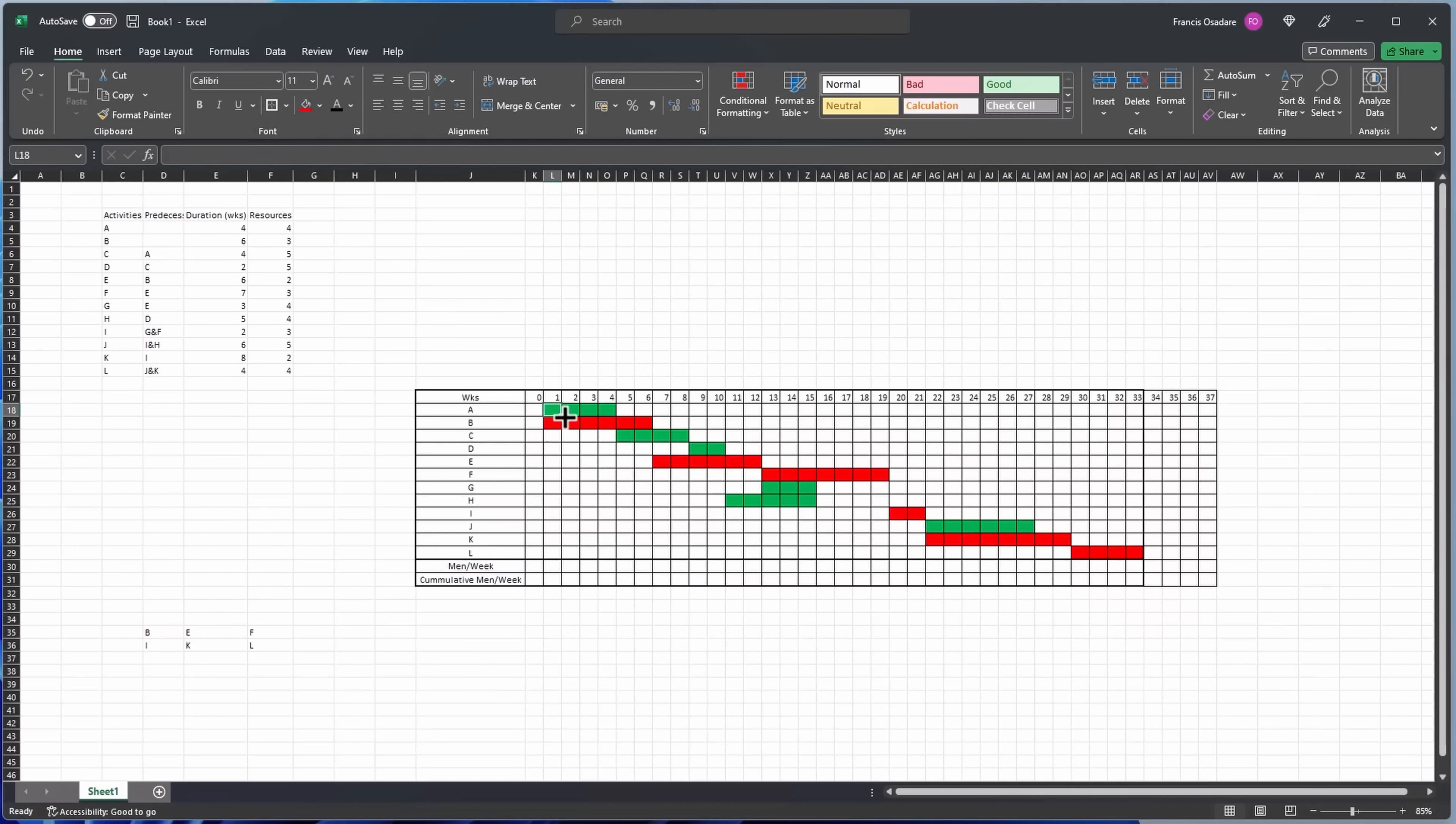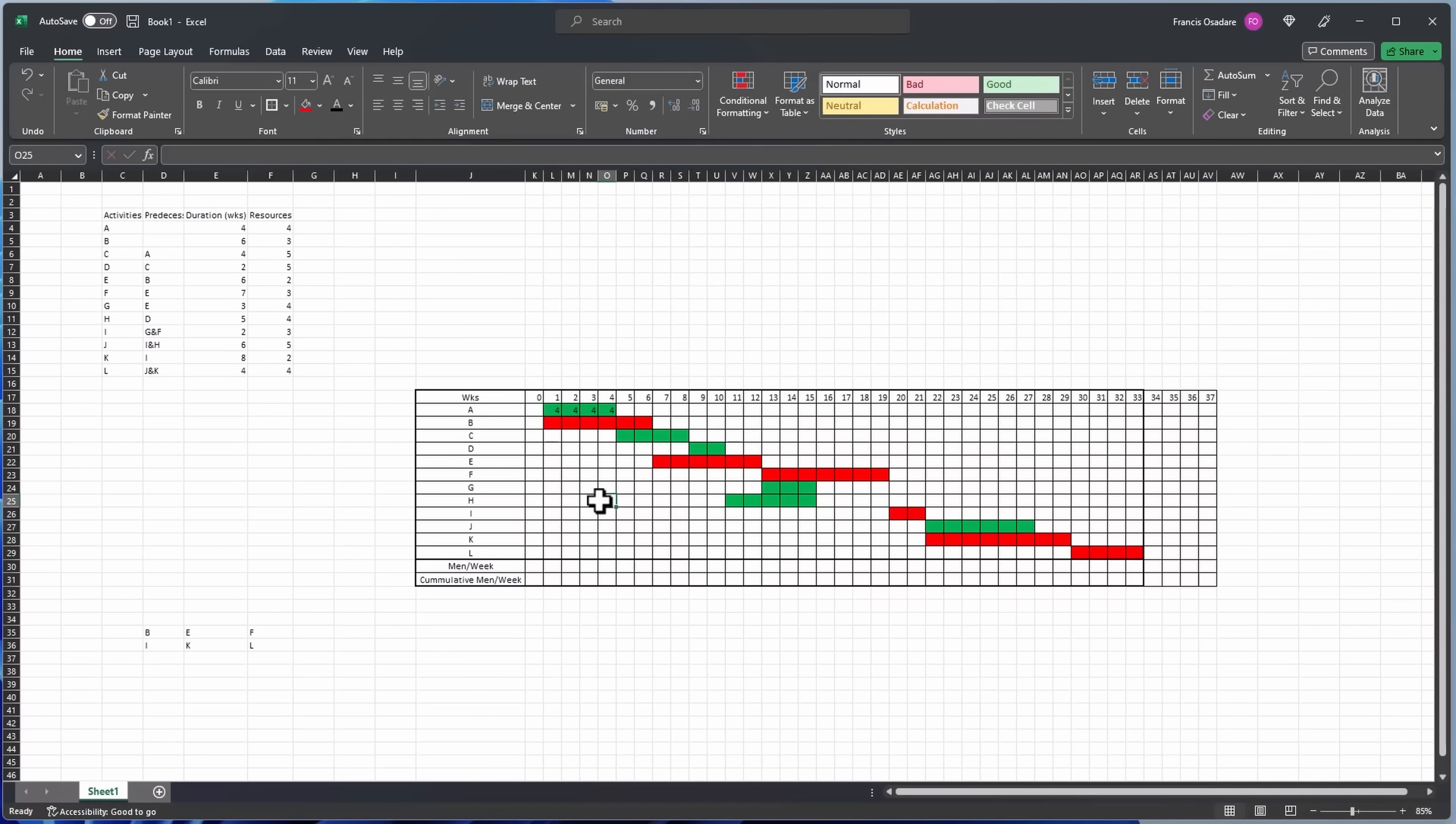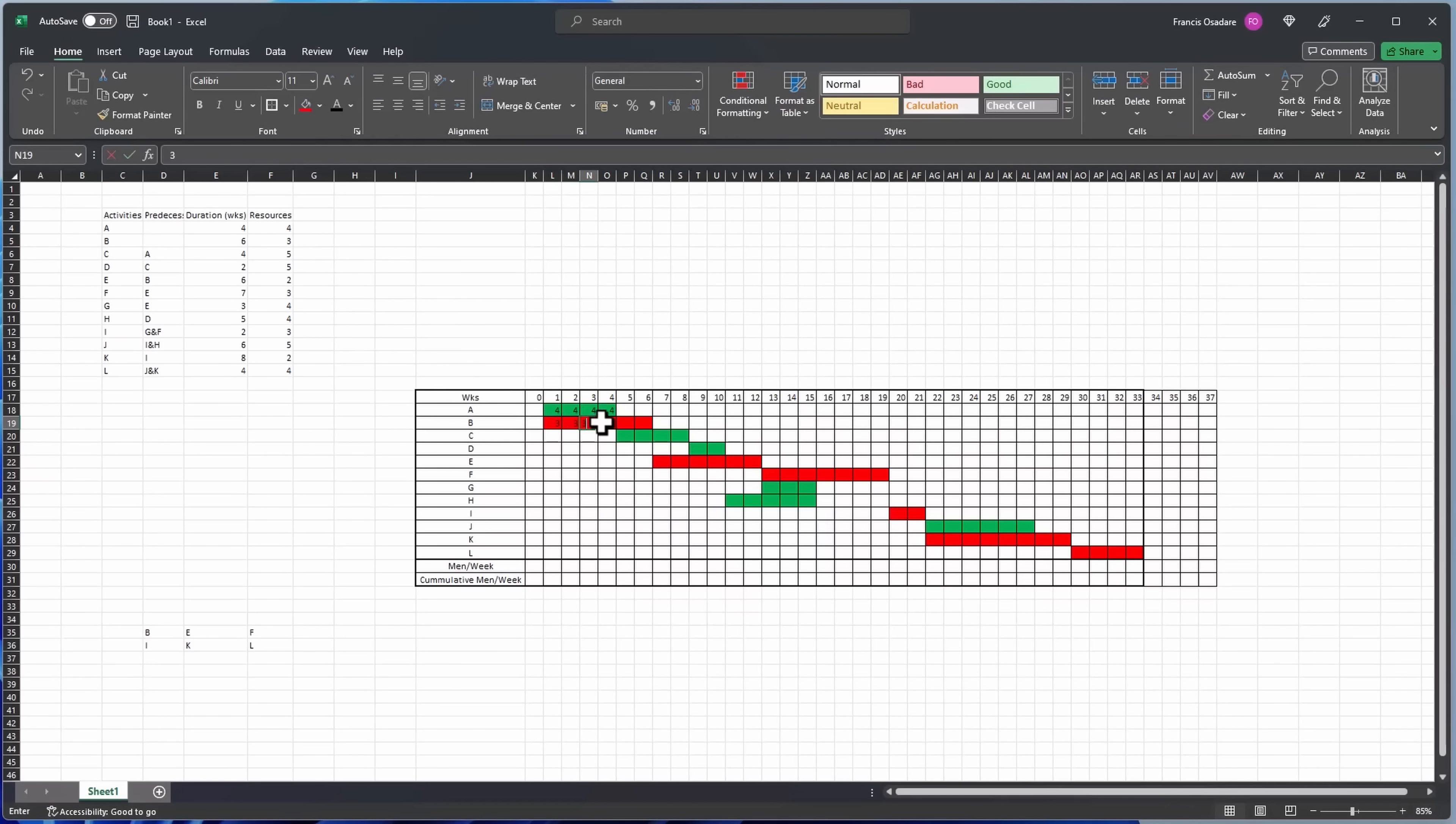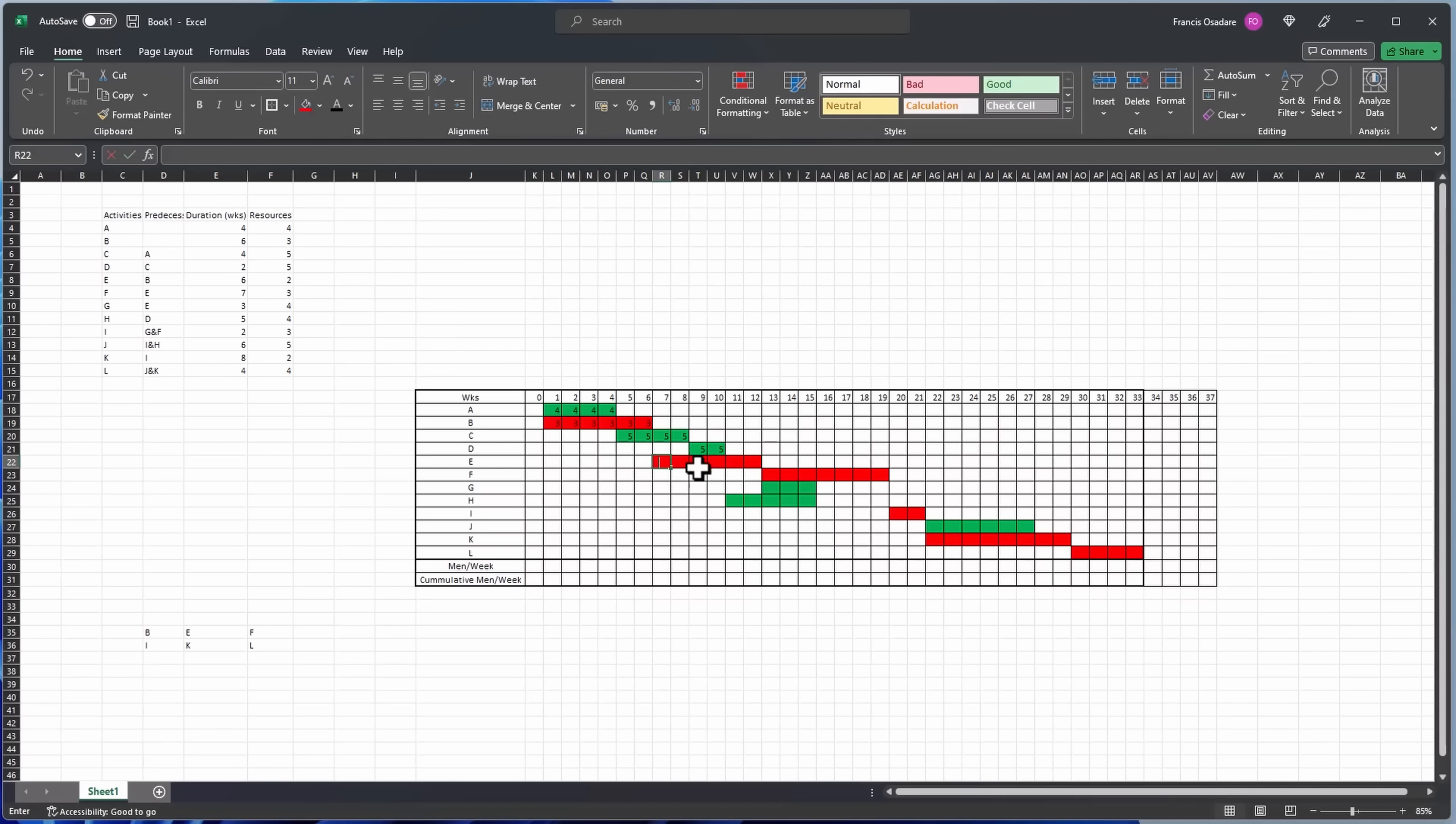So the first one here, activity A, the resources is four, so let's put four resources per week. So for each week here we put four. The next one, activity B, let's put three resources, so put three here. And the next one, activity C, is five. I'll put five here.